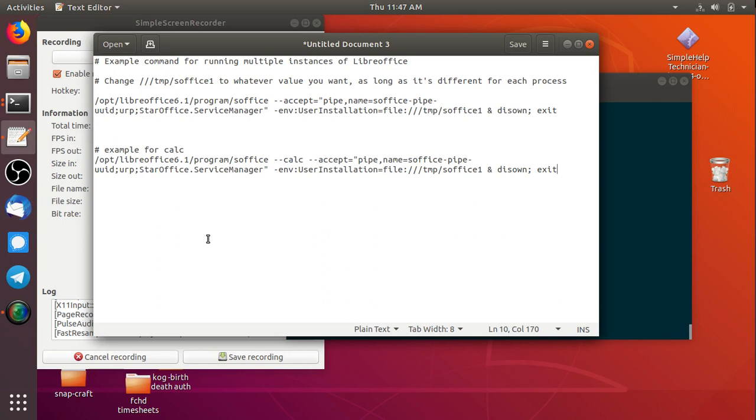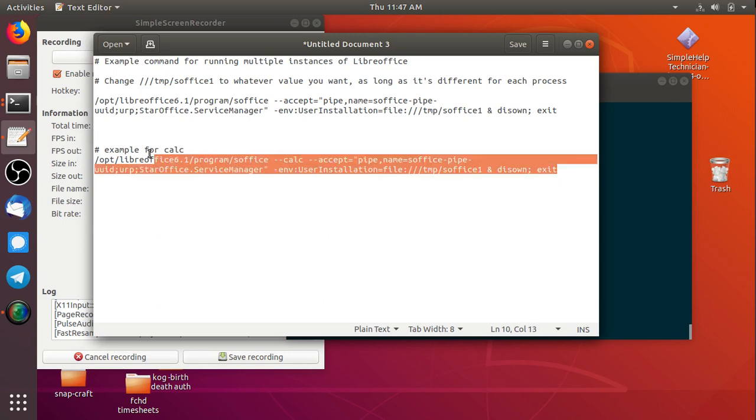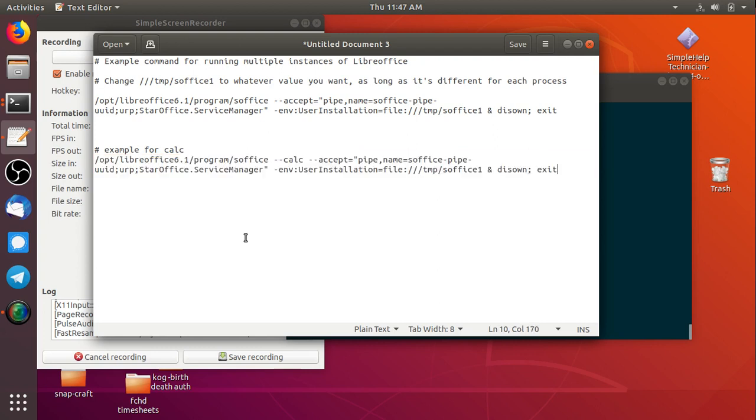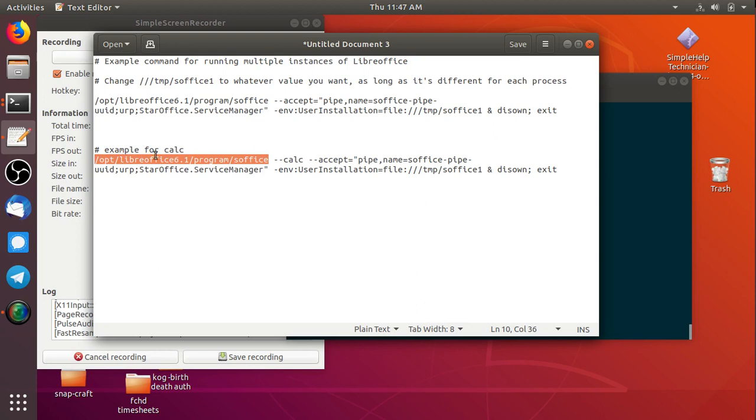So here's what I've got. This is an example for running calc as an instance and then being able to run multiple instances. So this part right here, the opt LibreOffice 6.1 program s-office, this path here will be unique to you. Depending on how you've got LibreOffice installed, you'll need to modify this piece to match the path to get to your s-office executable.